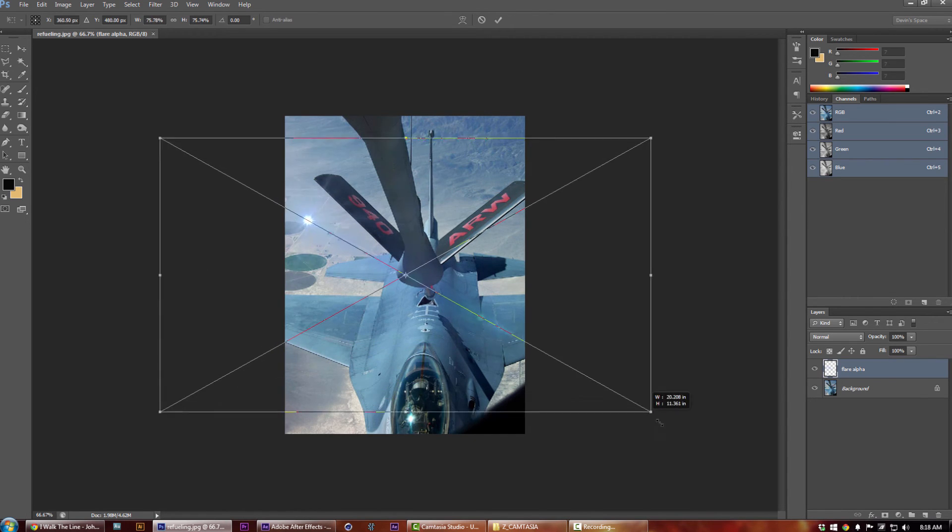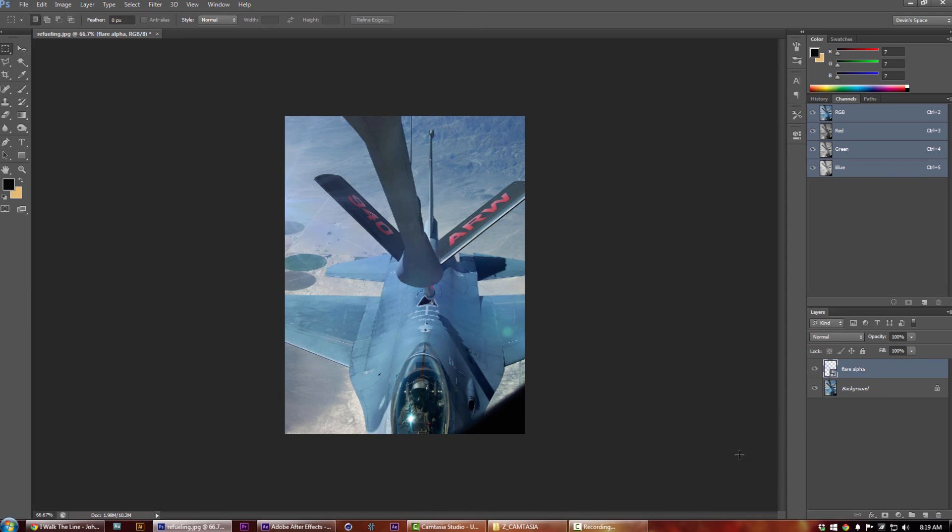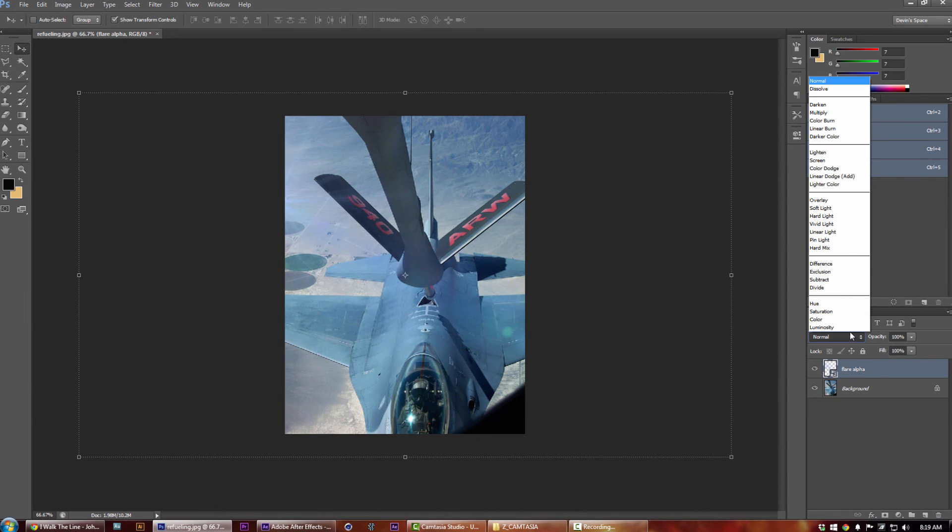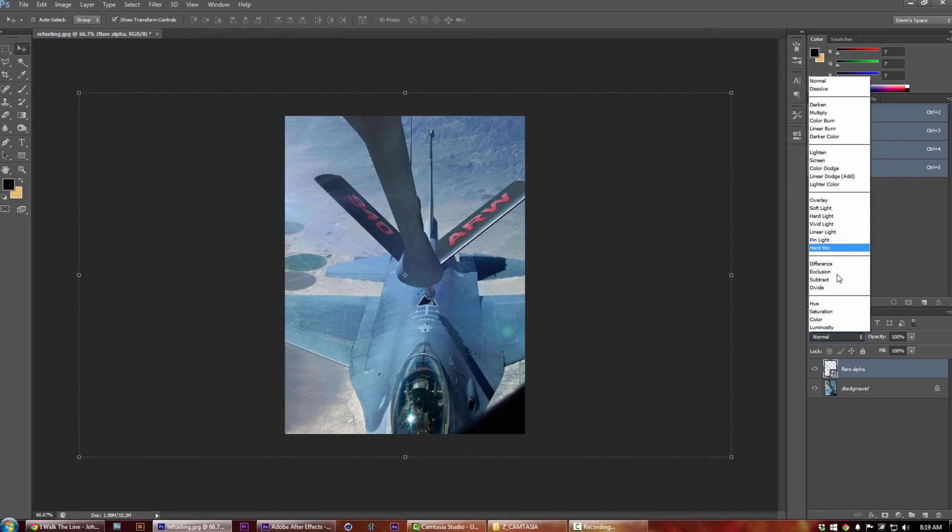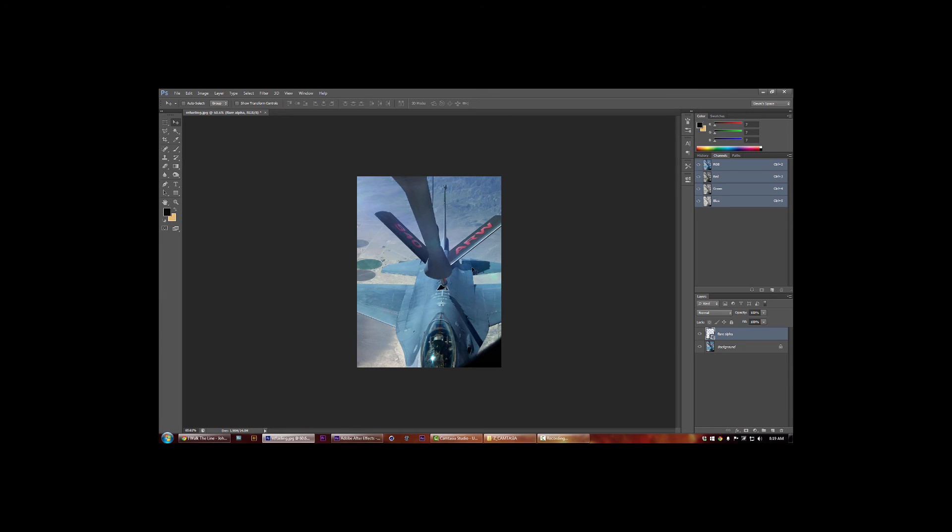Lens flare that's all ready to be used. You don't have to come over here and change any of the modes or anything like that. It's already set up to go as you can clearly see, and there you have it.